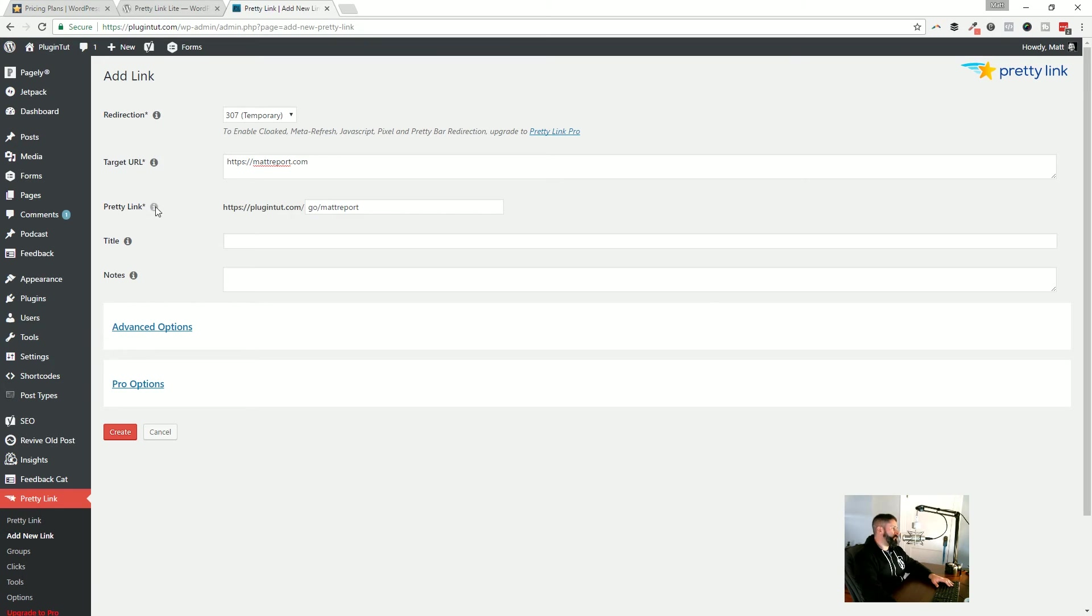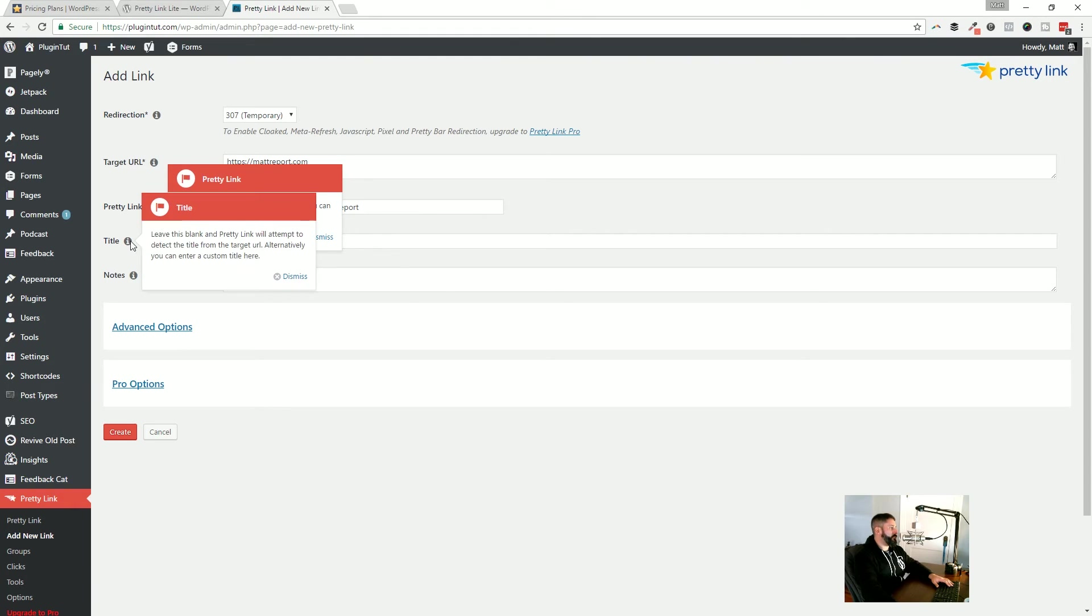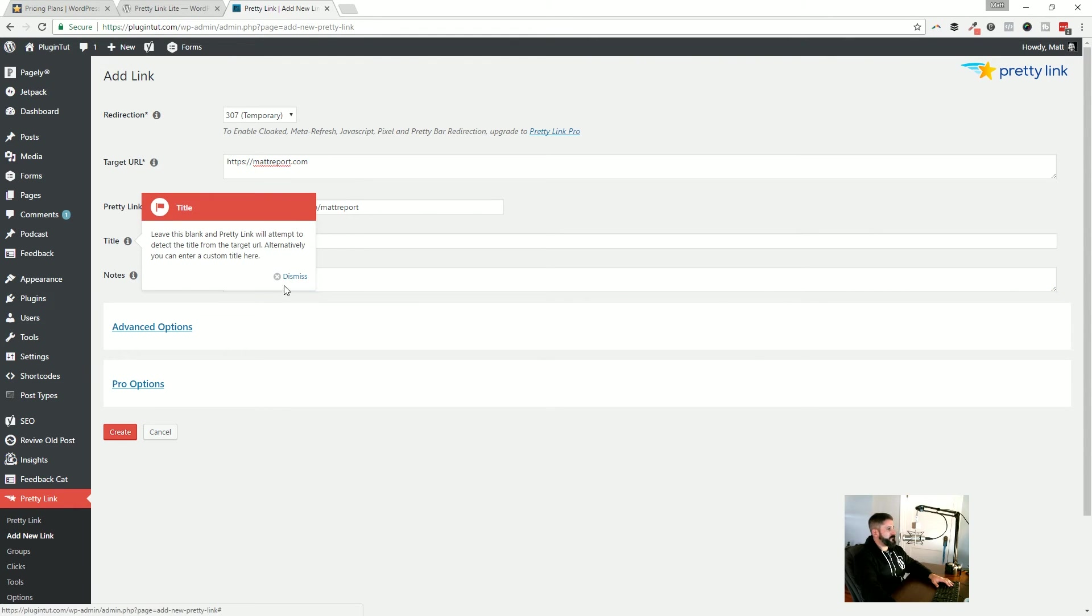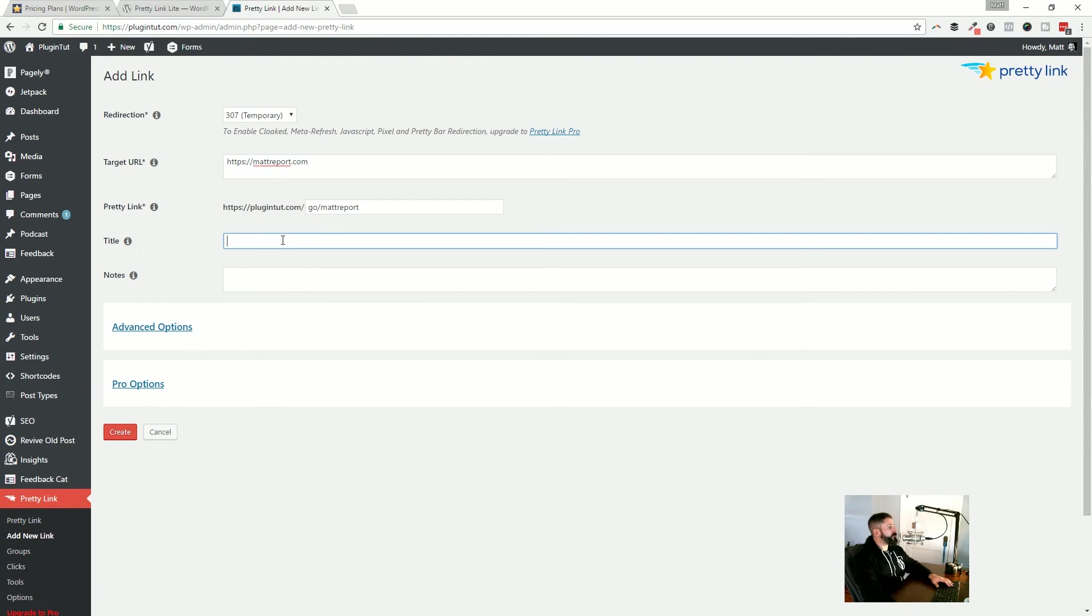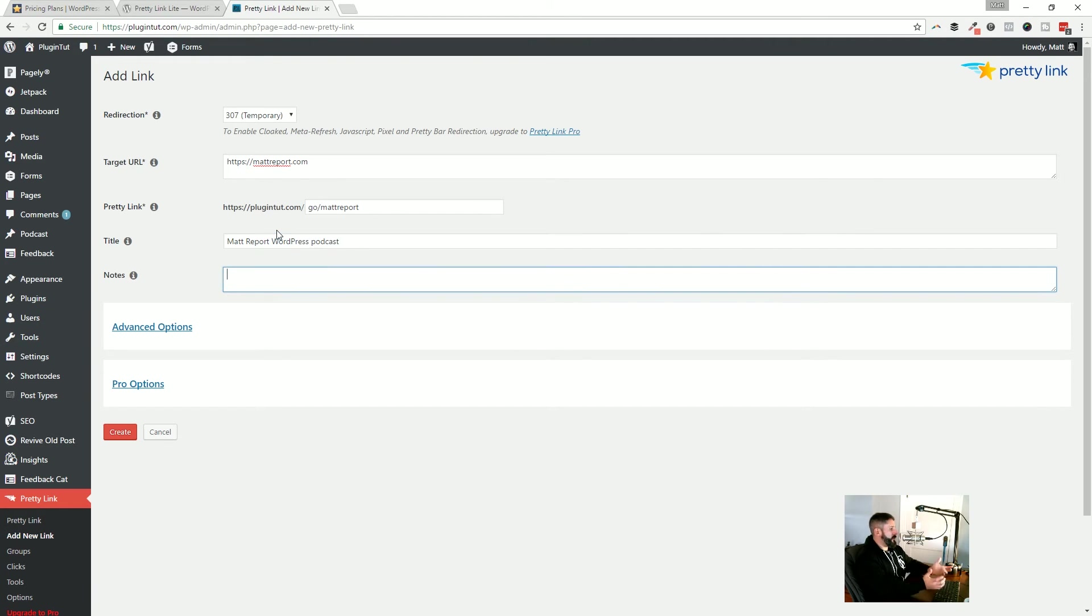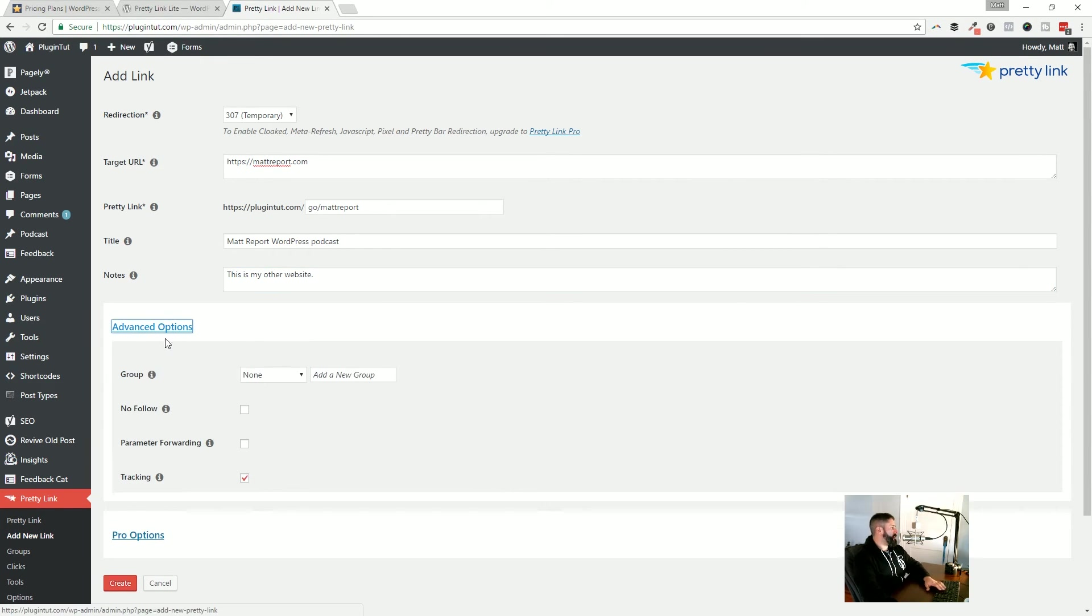And again, as you scroll through or as you move down this list, you can always click on the information icon and that'll link up the information if you're unsure of something. And then the title, what is this? So this is Matt report, WordPress podcast. You can leave a note. This is my other website.